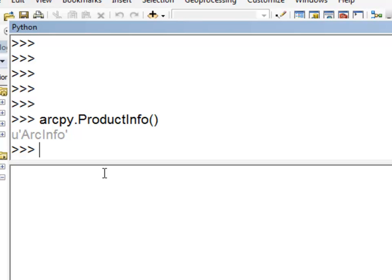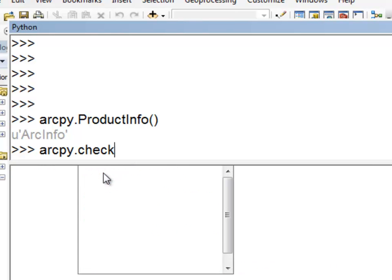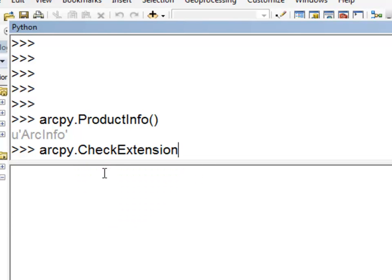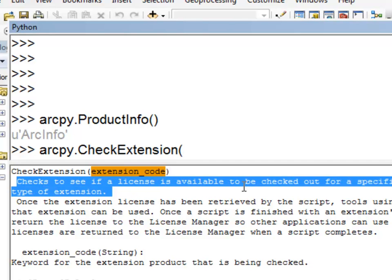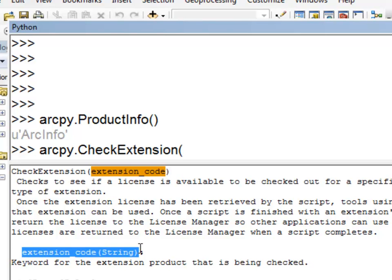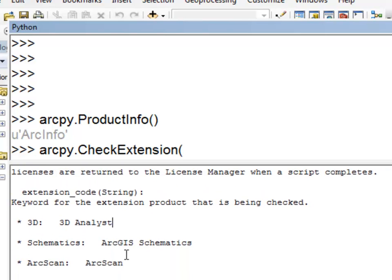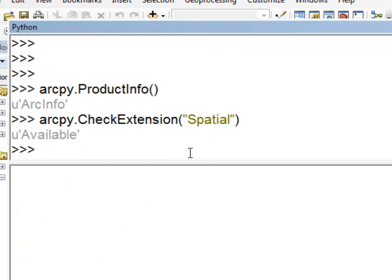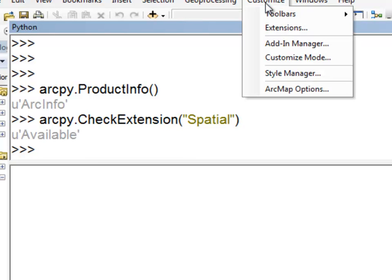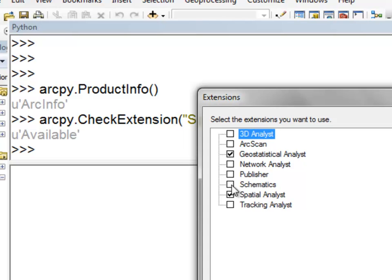We can also check whether we have an extension. ArcPy.checkExtension checks to see if a license is available to be checked out, using a keyword — for example, '3D' for 3D Analyst, or 'Spatial' for Spatial Analyst. So do we have Spatial Analyst available? It is available. That is analogous to going to Customize > Extensions and seeing what extensions are available.